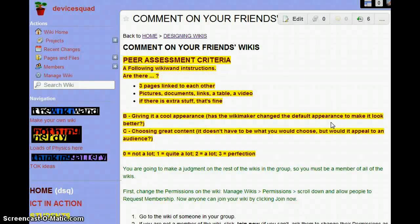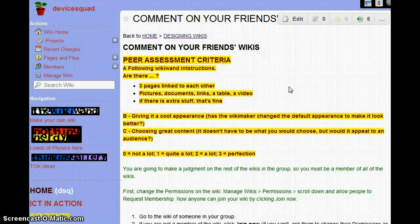Today you're going to comment on your friends' wikis. You've all been working on your wikis — I hope you're pleased with what you've done, you've followed the instructions very well. If you did everything I wanted you to do, then these are the three criteria you should have met.